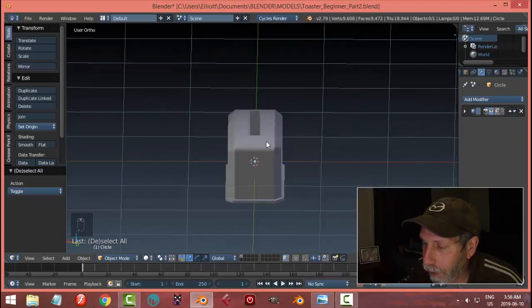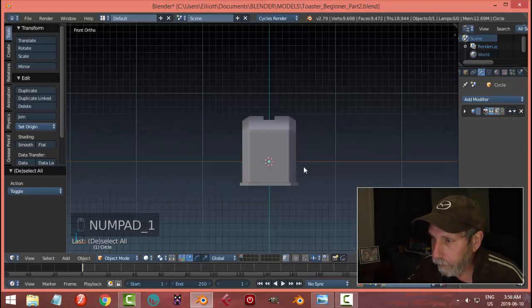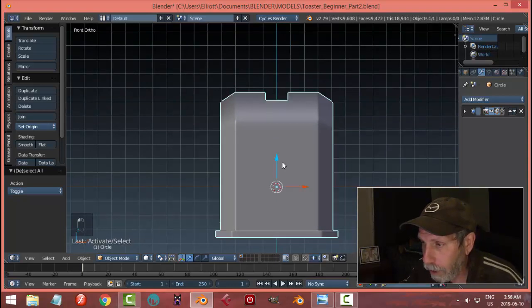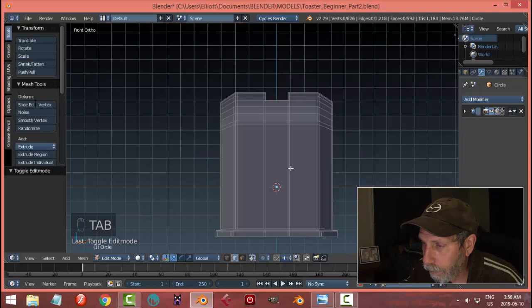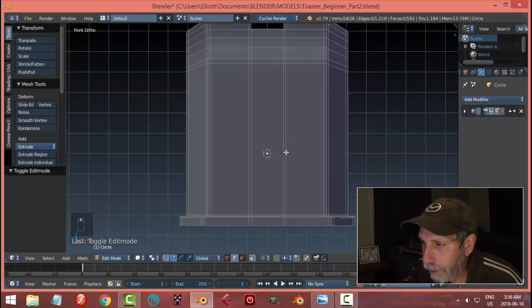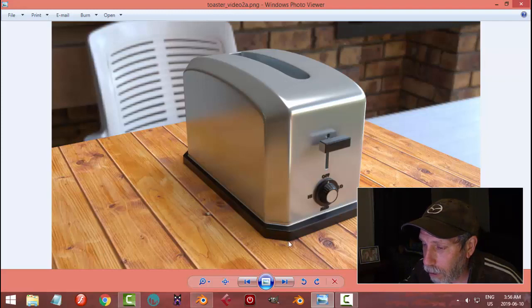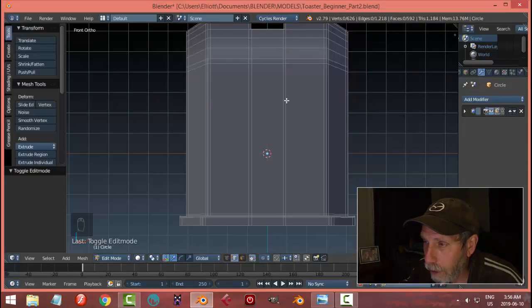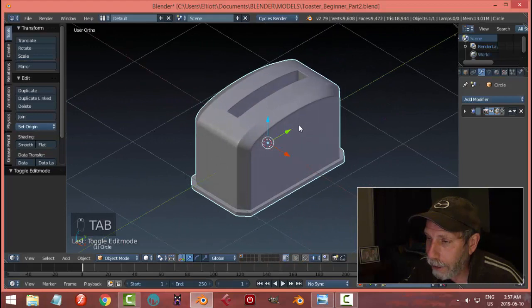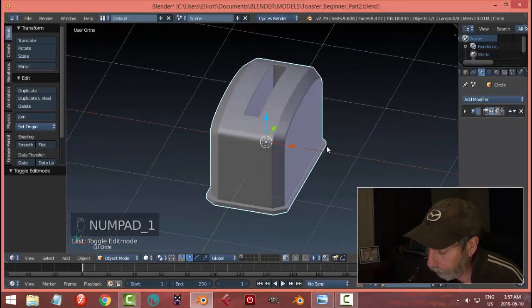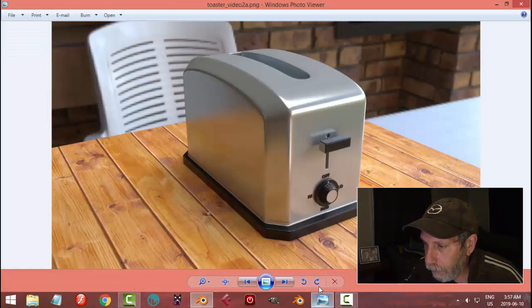We're going to do a similar thing at the front — not exactly the same. We're going to create another hole for the switch that you use to turn the toaster on. Let's go into edit mode. Notice here it's a bit rounded and a little bit faceted, so I made this more square in the model. I like that effect — the squareness with the roundness looks kind of nice. Front view, edit mode — I'm going to create this hole.